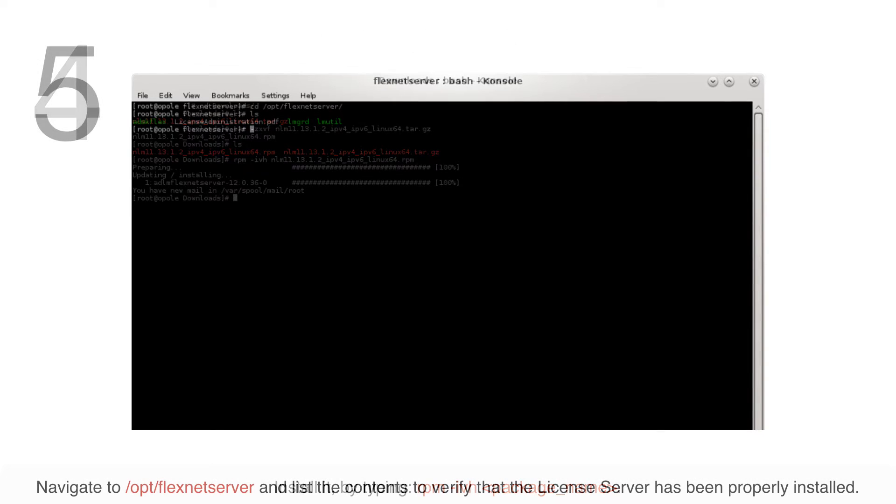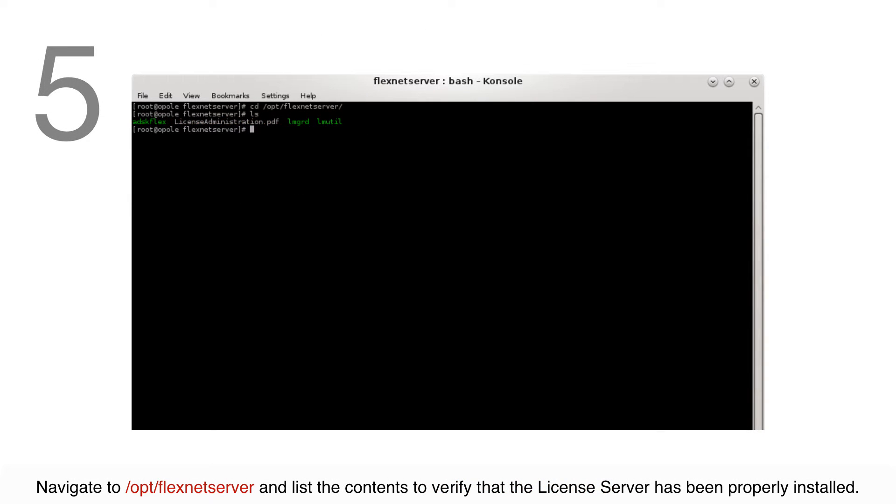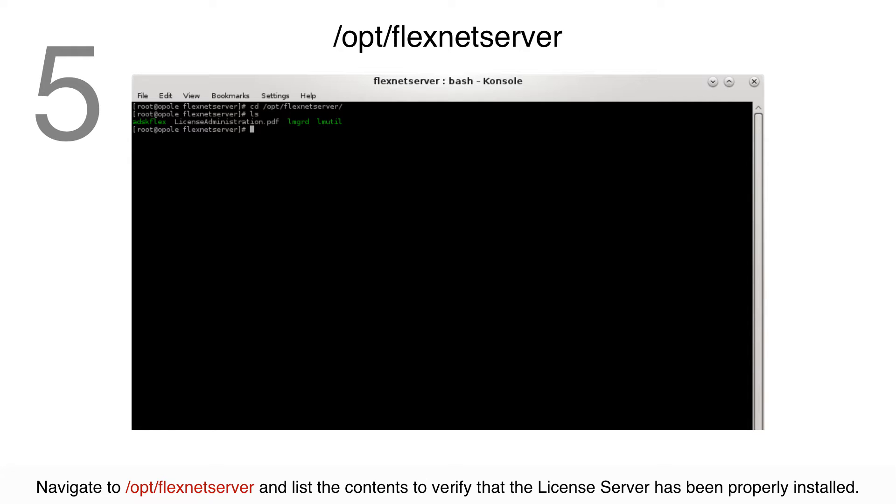Navigate to /opt/flexnetserver and list its contents to verify that the license server has been properly installed.